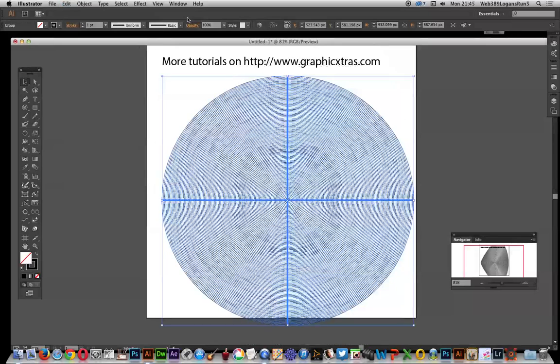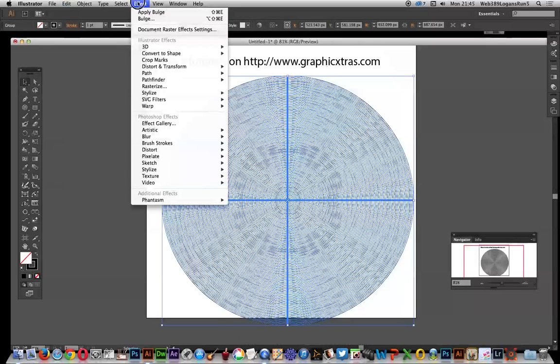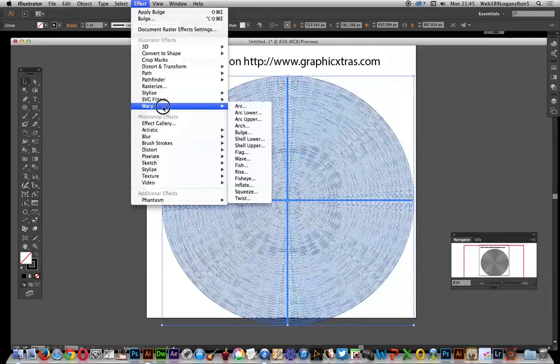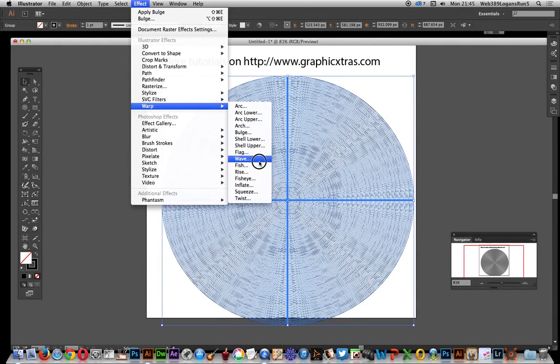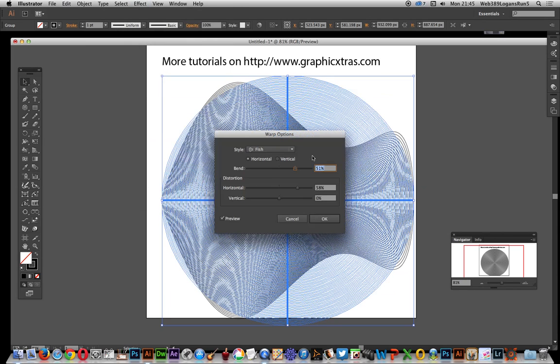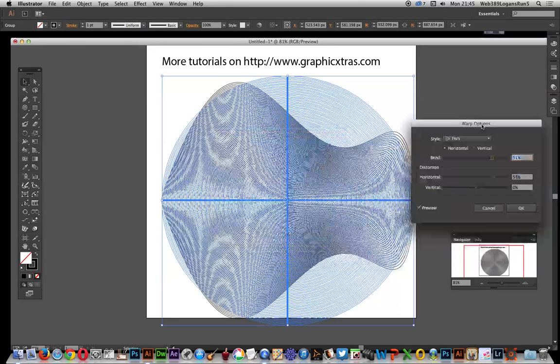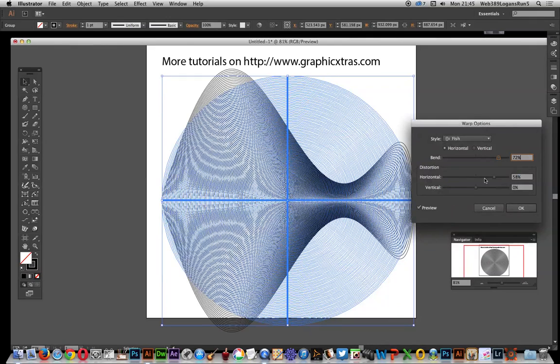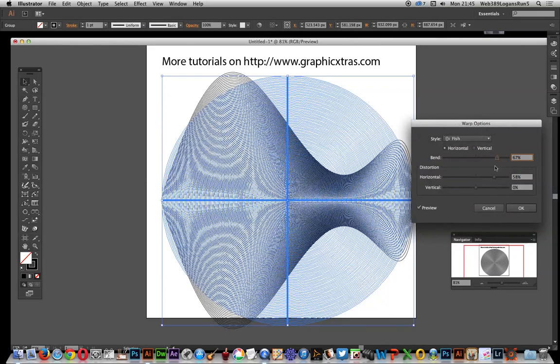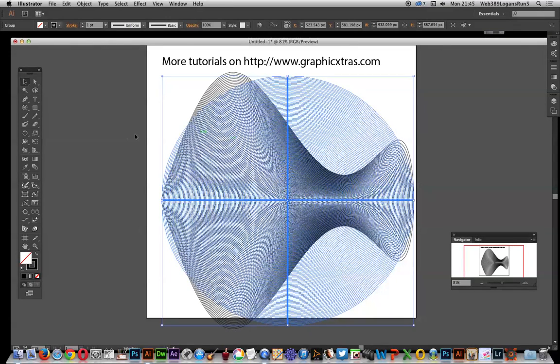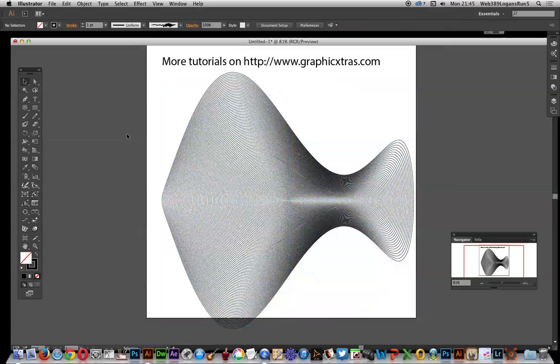So go effect, warp, and maybe fish, just go for fish. You can see various different designs and you can modify that. Click OK and I'm just move that out of the way, and then you've got the design again.